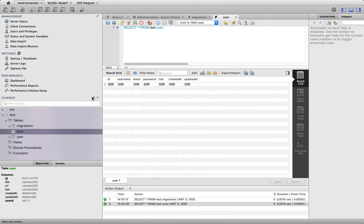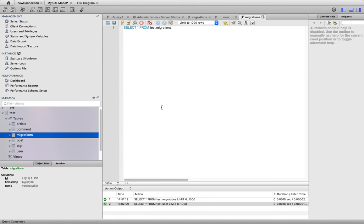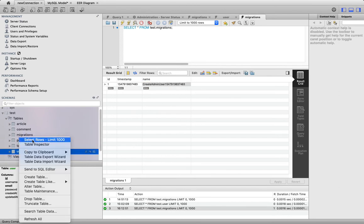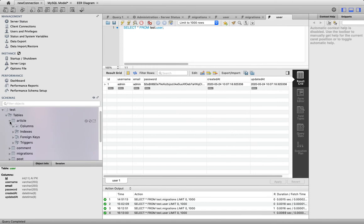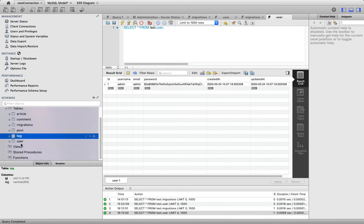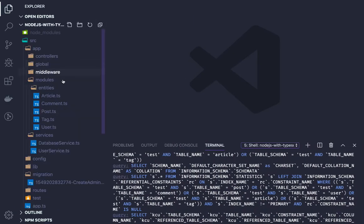Now we have a lot of tables inside the database. You can see the migration table - the migration should have a single entry for create user migration, which just inserts some data in the user table. You can see the password hash value, user id, email, and password. There is also the article table with columns, and the other tables - comments, post, and tags - which we have in the system.